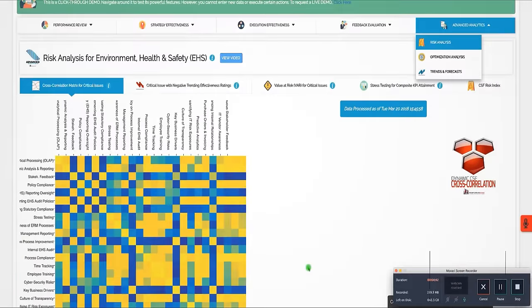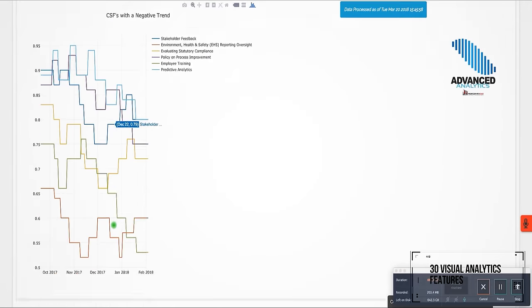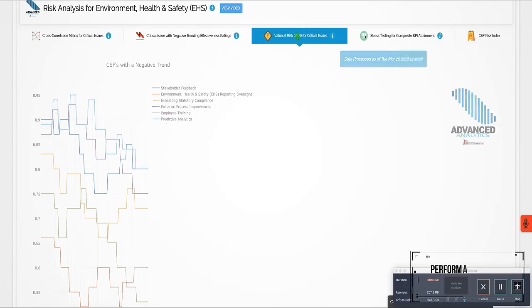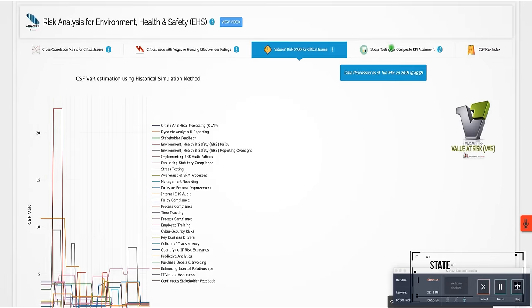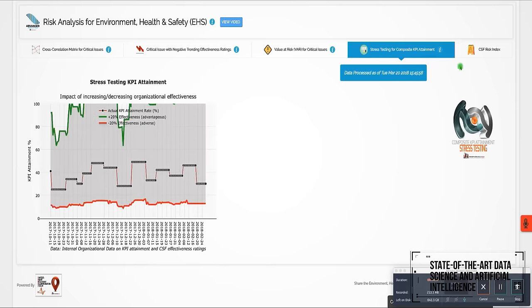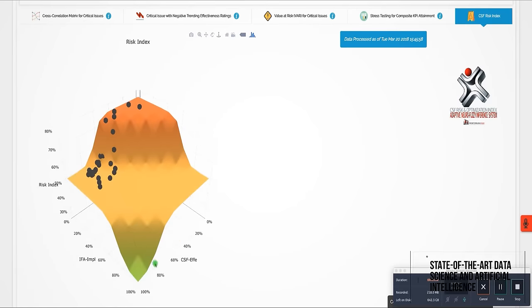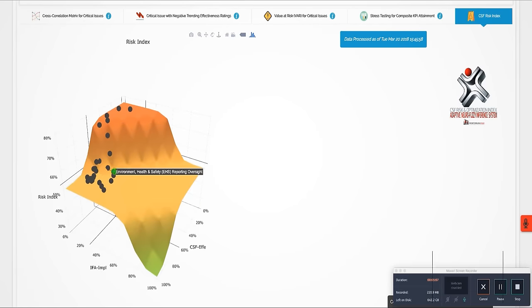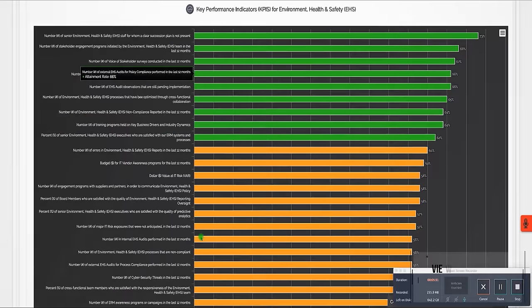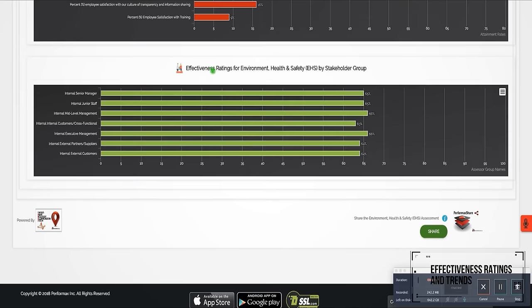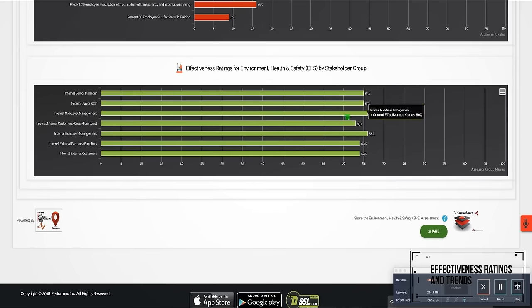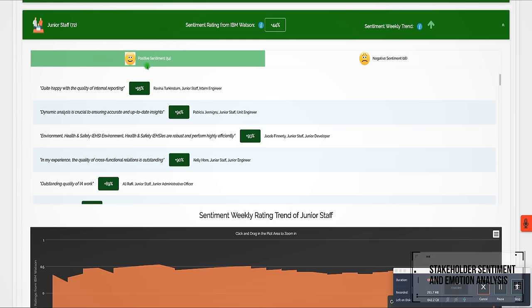With more than 30 visual analytics features, the Performance Dashboard leverages state-of-the-art data science and artificial intelligence. View EHS effectiveness ratings and trends by stakeholder group and by critical issue. View EHS stakeholder sentiment and emotion analysis powered by IBM Watson.